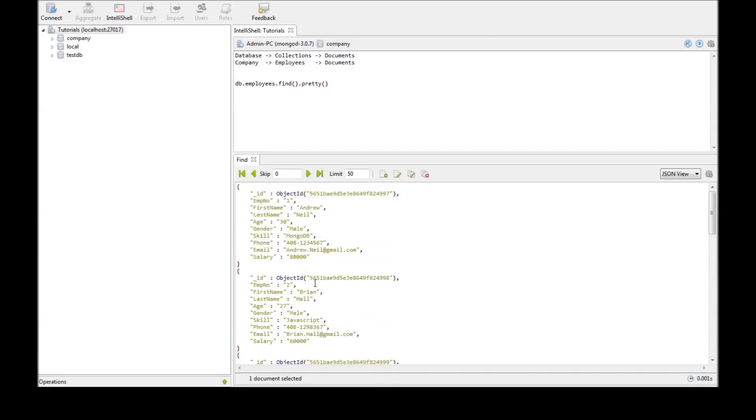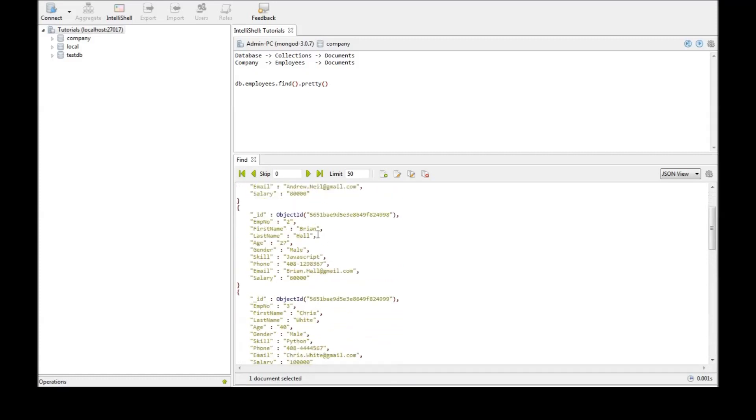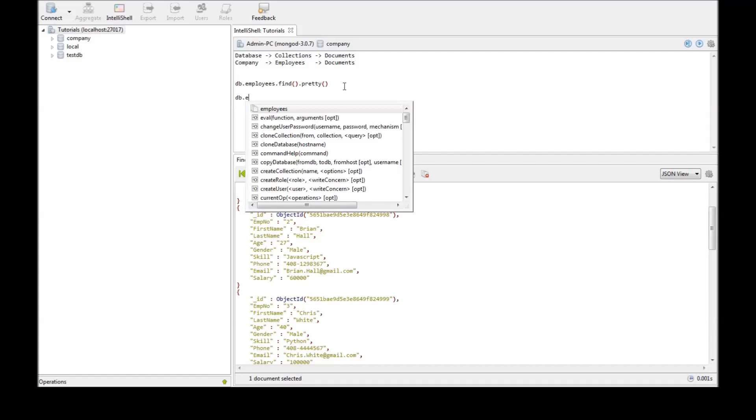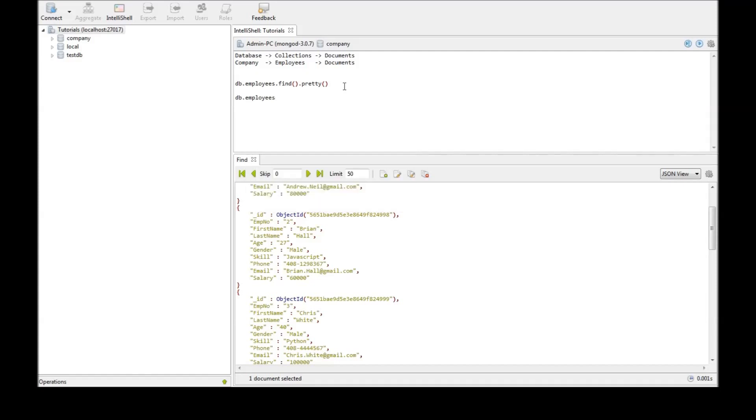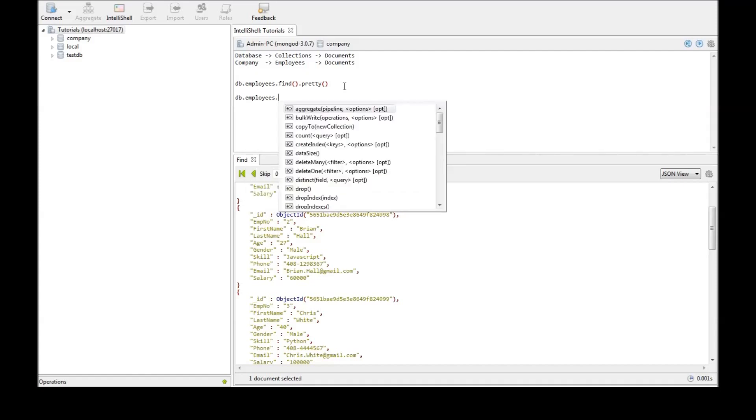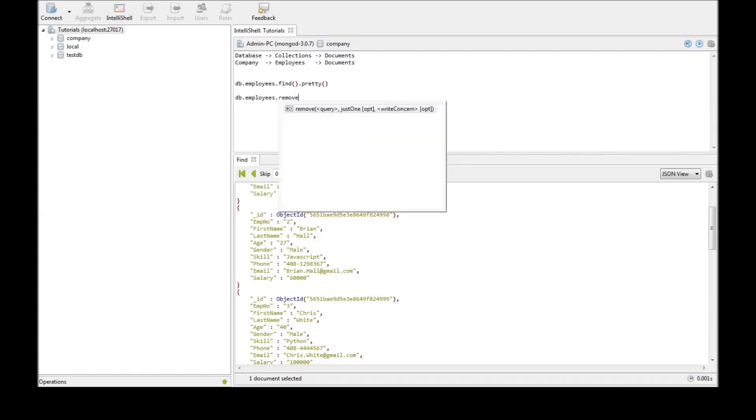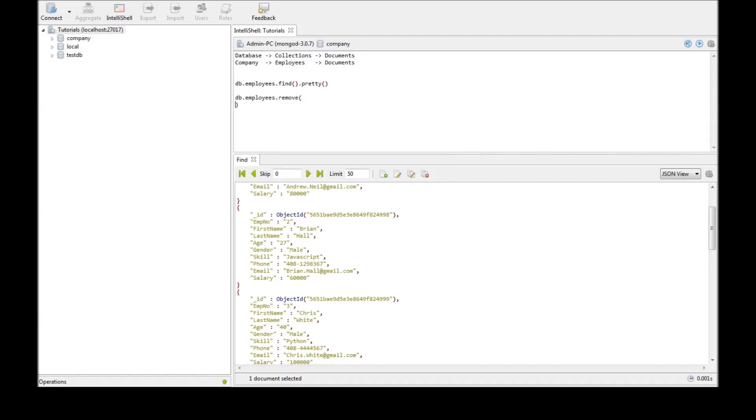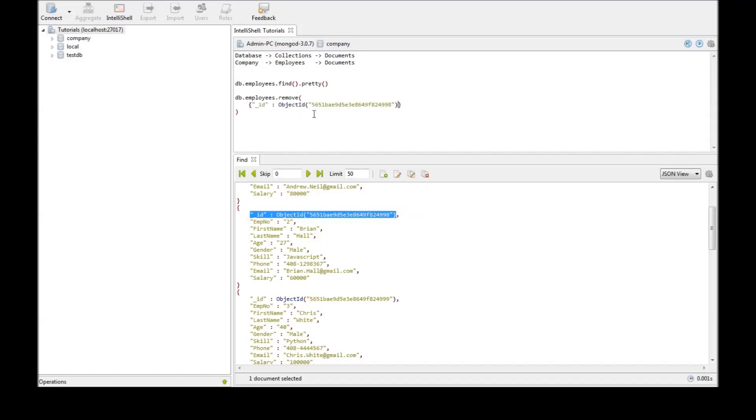Let us see how to delete a particular document. So let us say employee number 2. Now the command to delete a document is db.employee.remove. And now remove takes a selection criteria as a parameter. So we are going to be using the object ID which is unique as a selection criteria. We copy that and paste it.